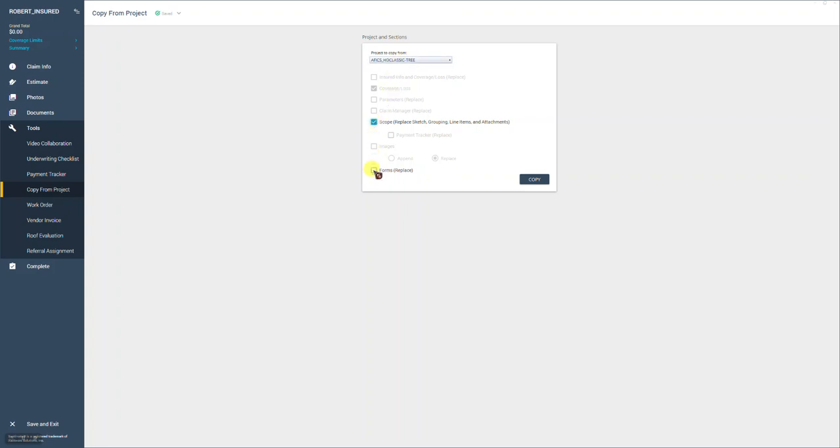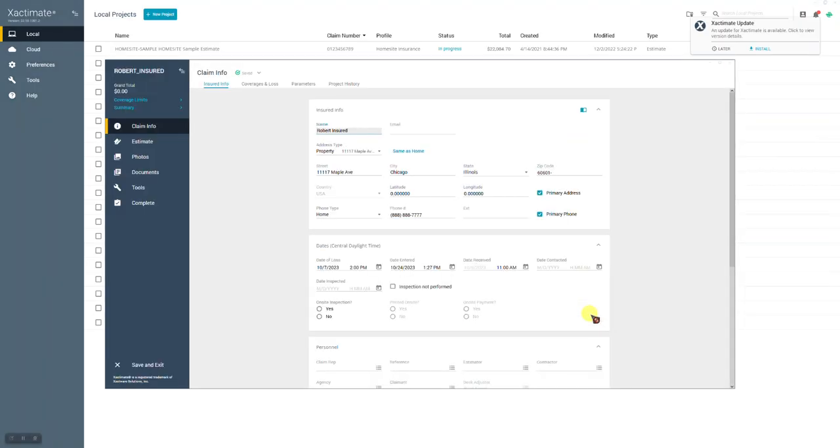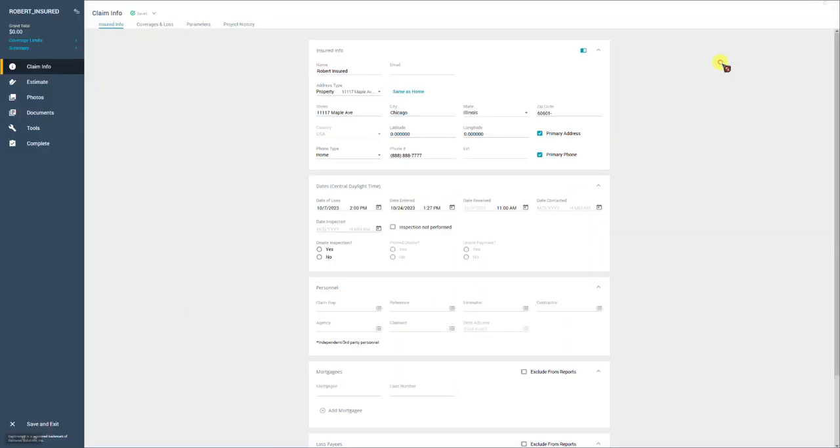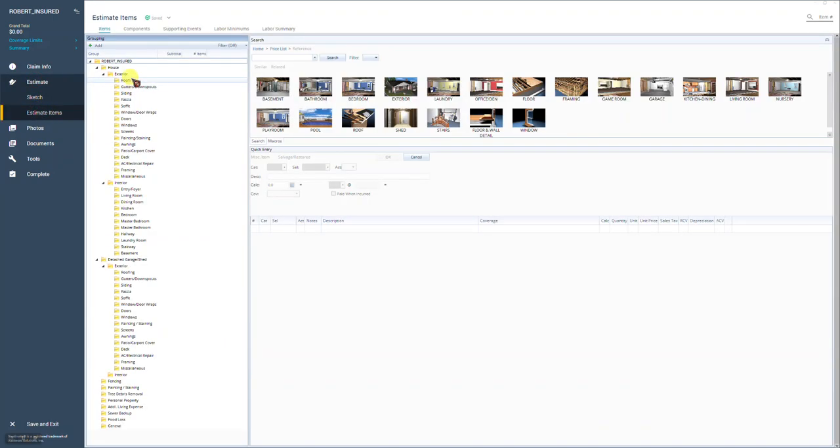Select the scope checkbox. We don't need to copy any forms over and replace any forms from that tree sitting in the local project list, that classic tree, because there are no forms in it. We just want to get the estimating tree. So once you check this box, you're going to hit copy. It's going to briefly close the claim you have open, copy it over, and then reopen the claim. So now we have the claim back open. And if we go over to the estimating tree area, we'll see that the tree has now been copied into the claim.